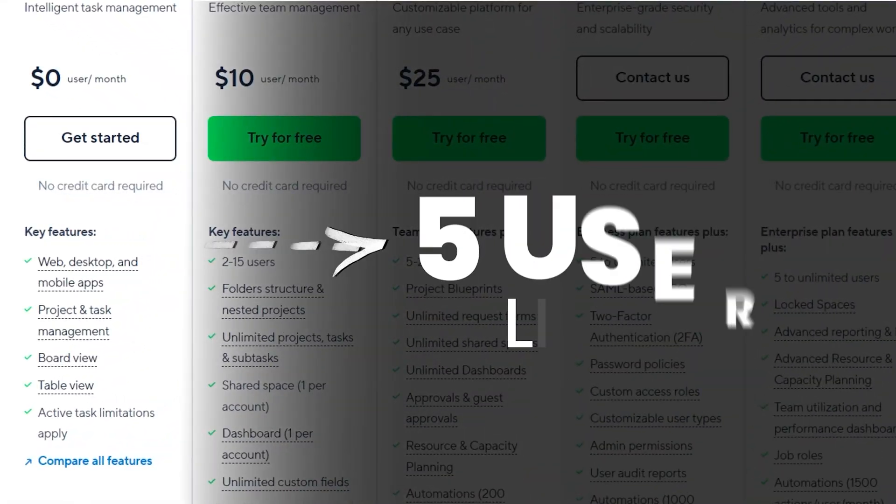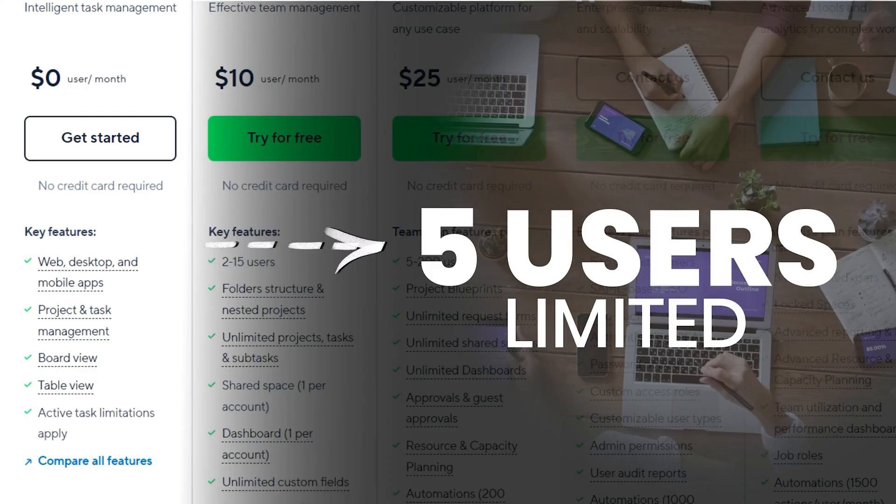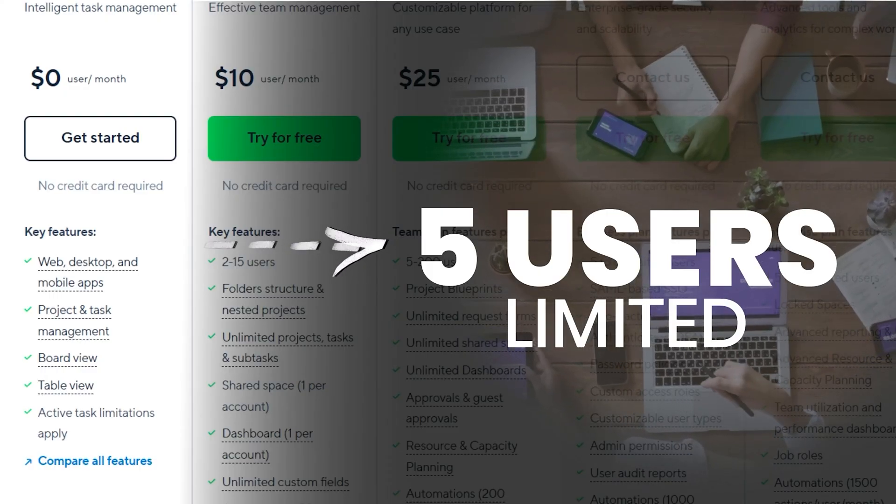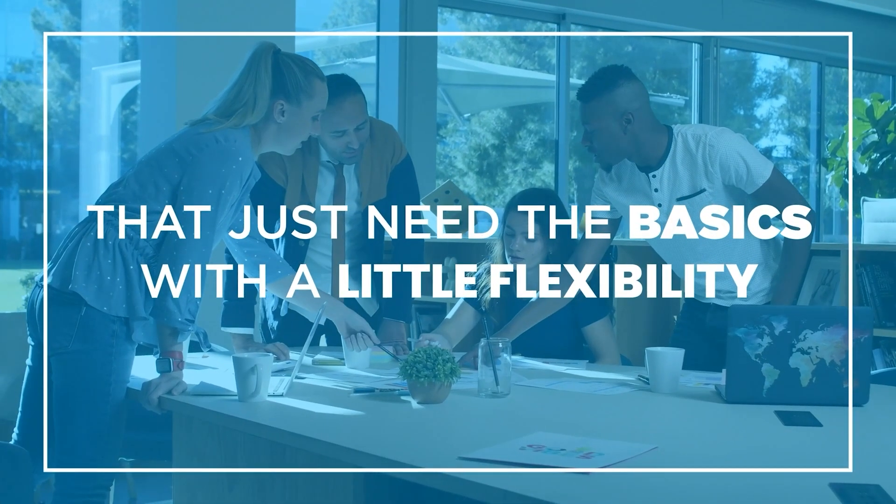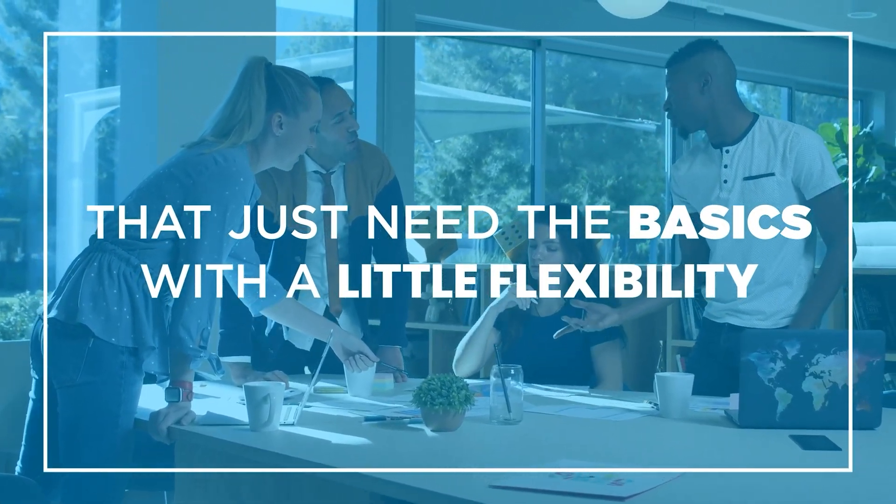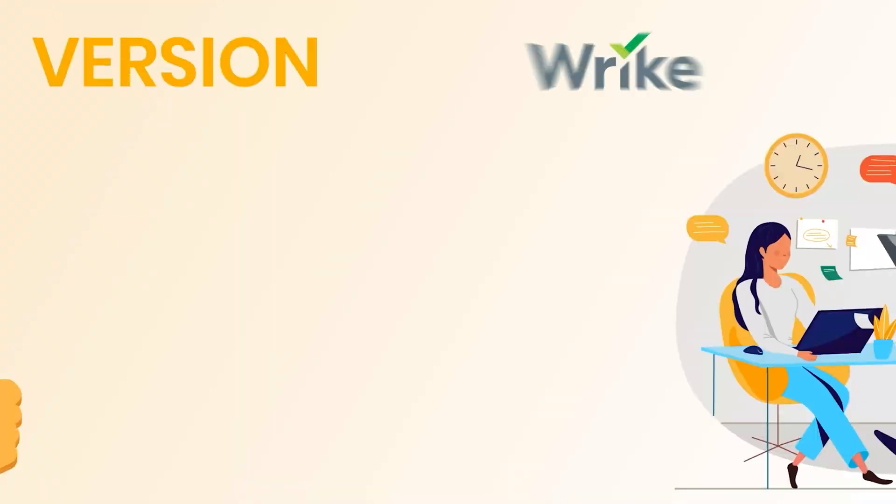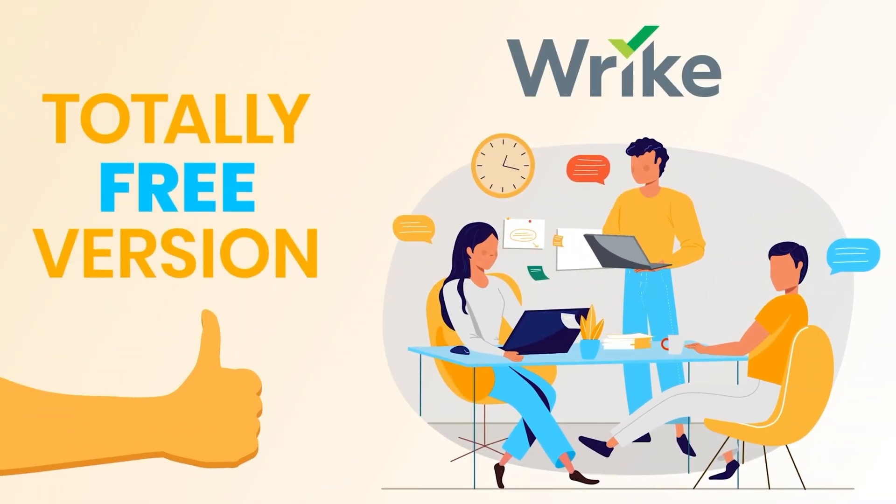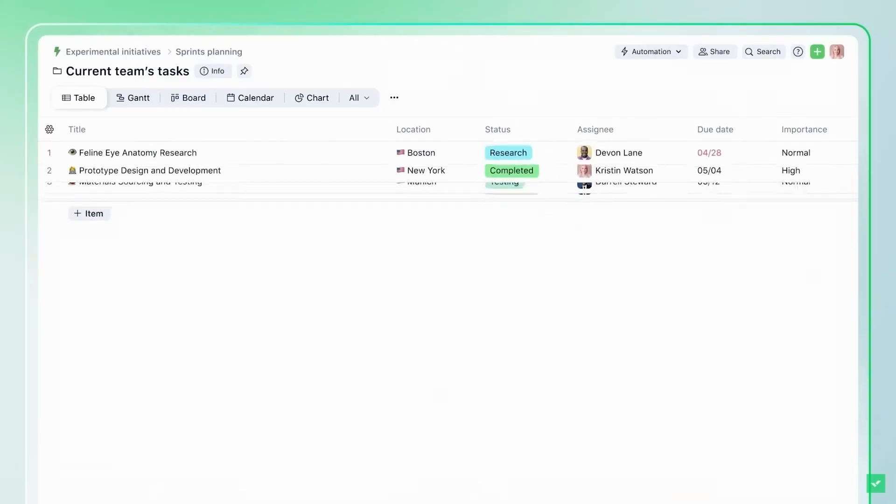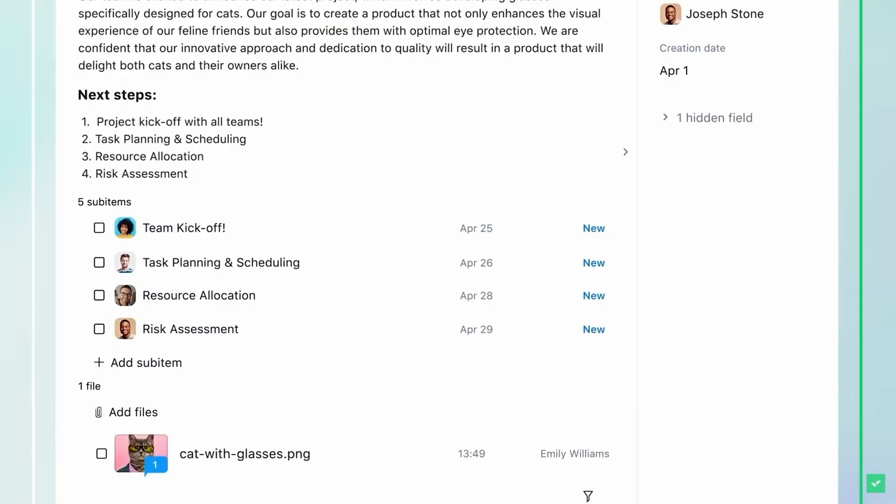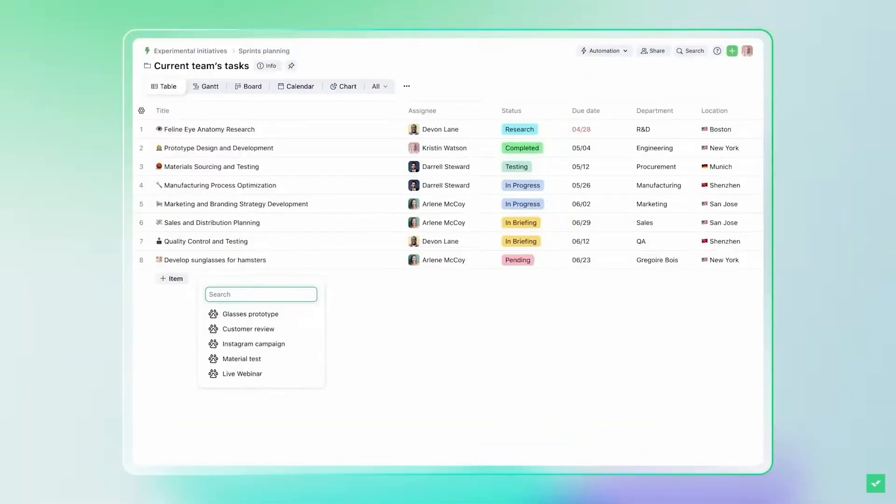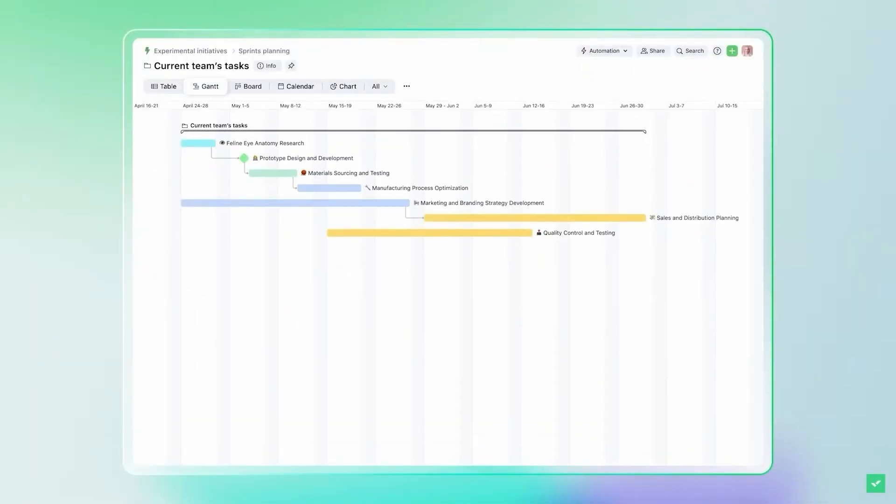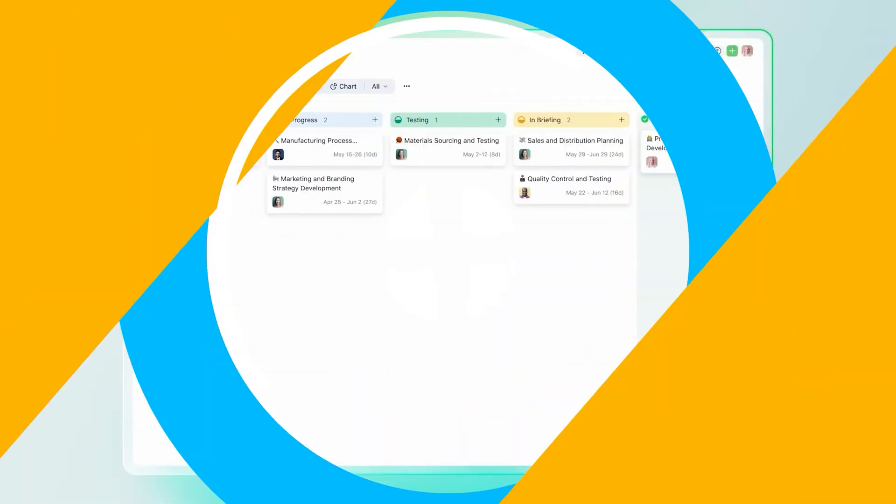The free version is limited to just five users. So if you've got a bigger team, this might not be the one for you. But for solo workers or small teams that just need the basics with a little flexibility, Wrike's free plan is a pretty great place to start. It's got unlimited tasks and projects, plus real-time collaboration tools, all for free and without overwhelming you with complex features you might not need yet.